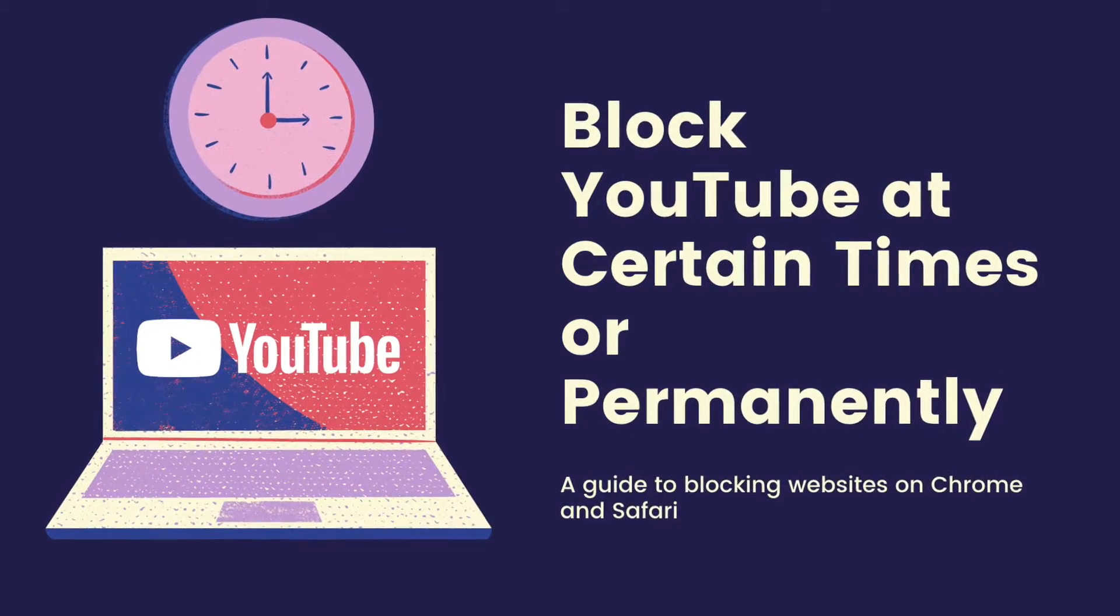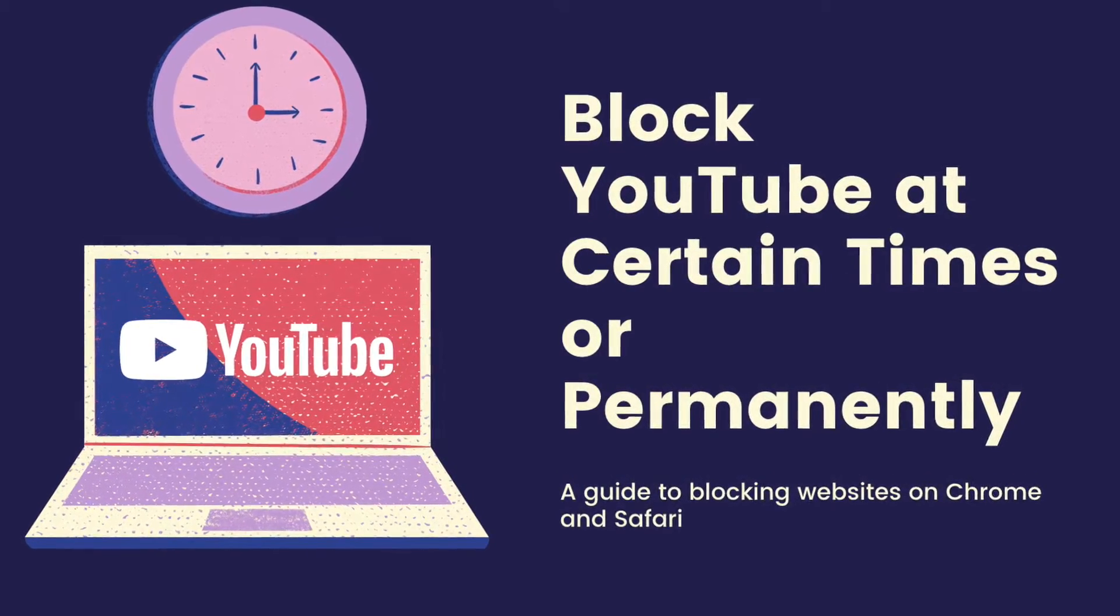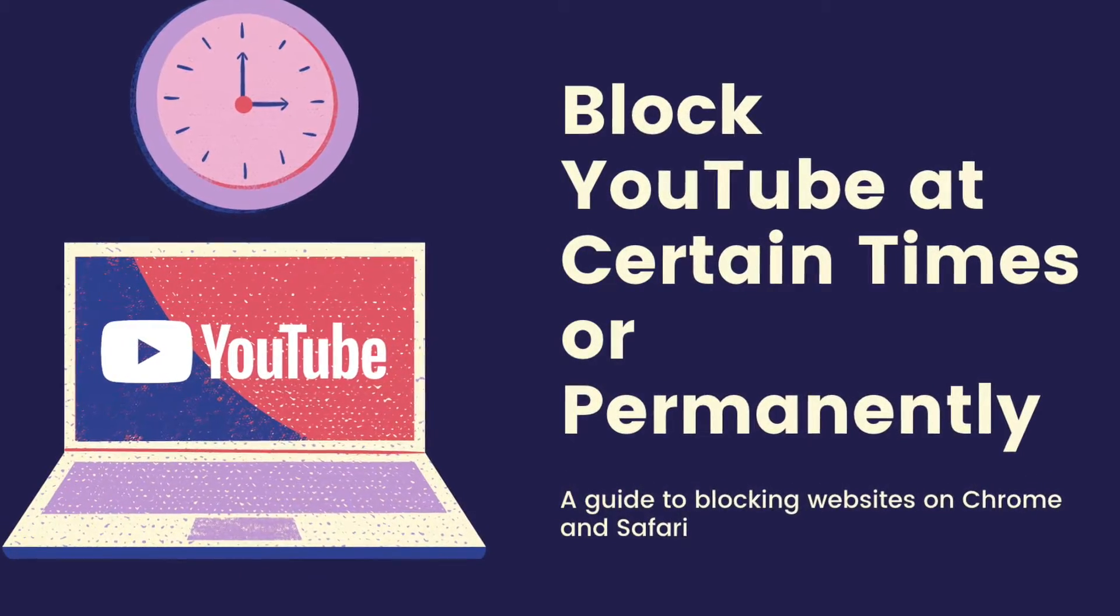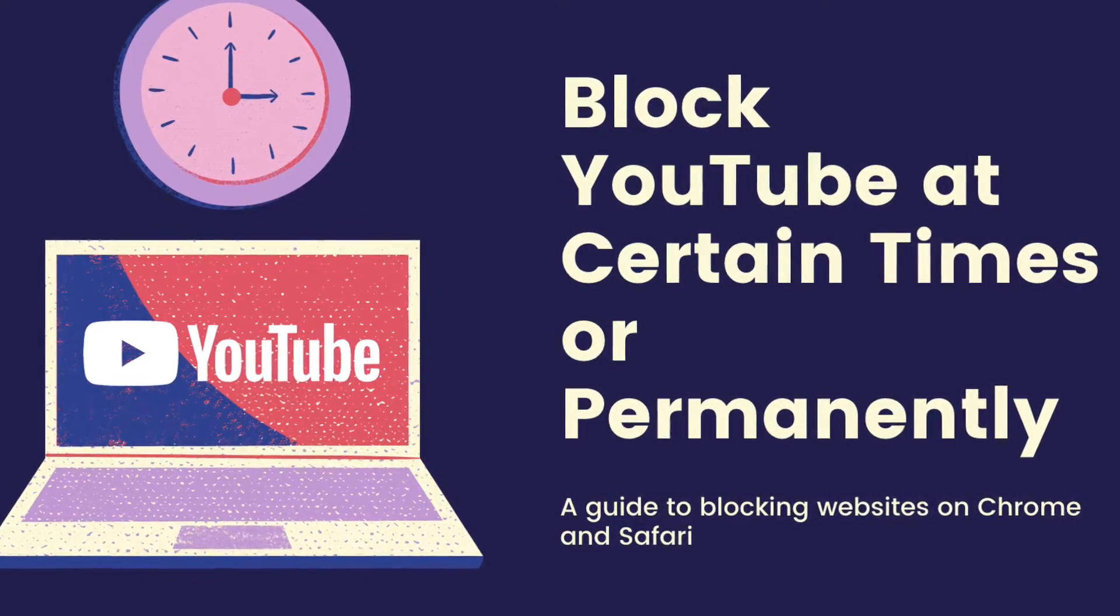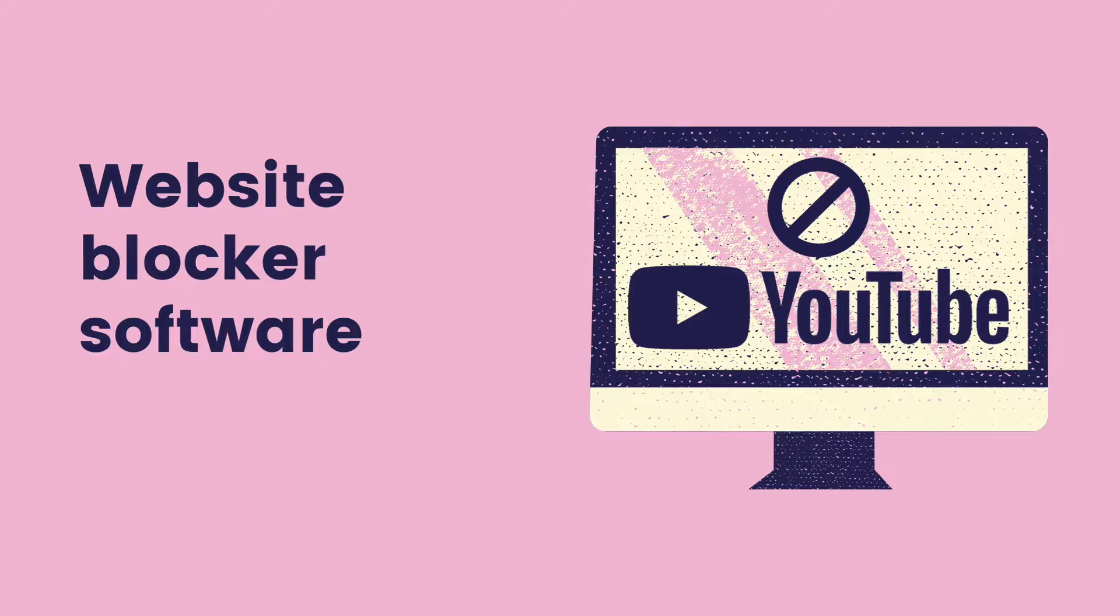This video will show you how to easily block YouTube on Chrome and Safari permanently, or for certain times.